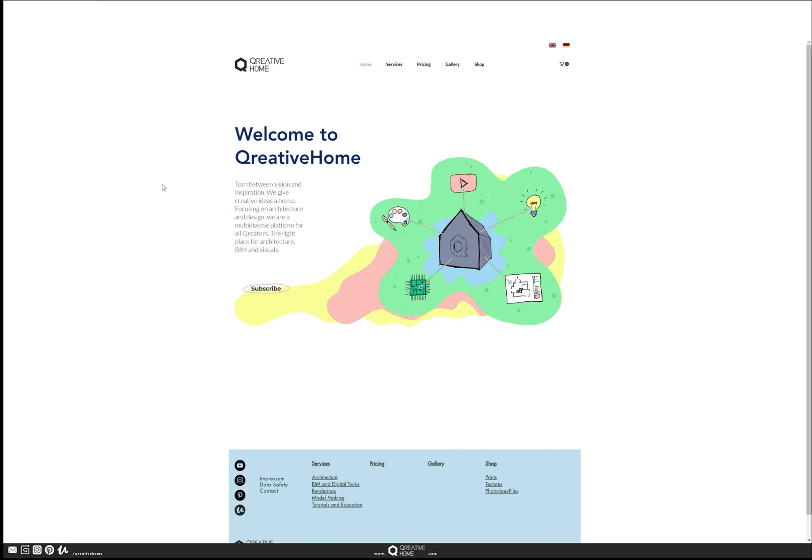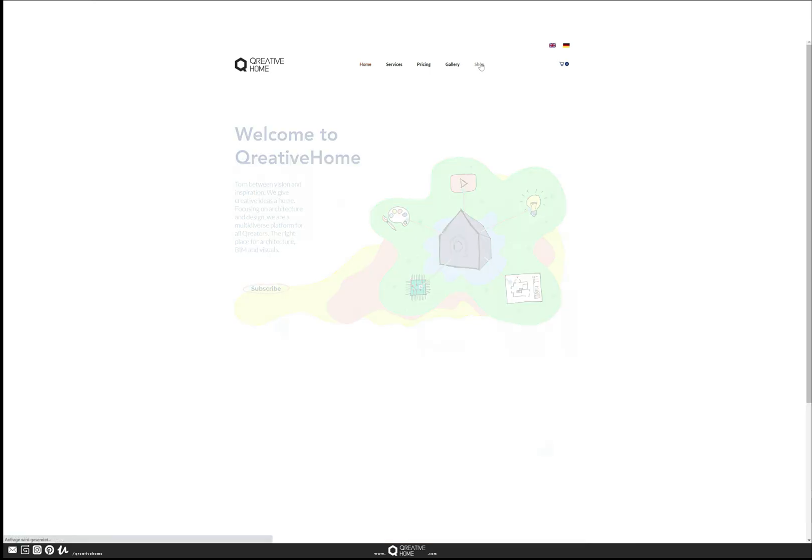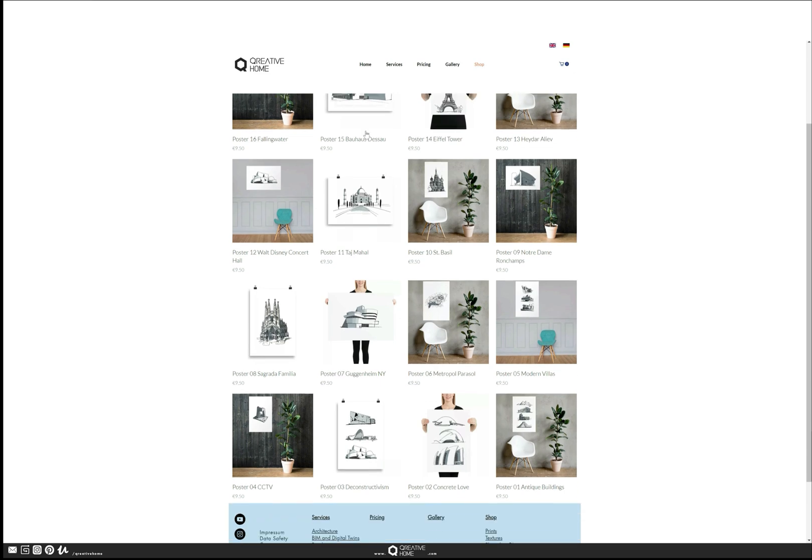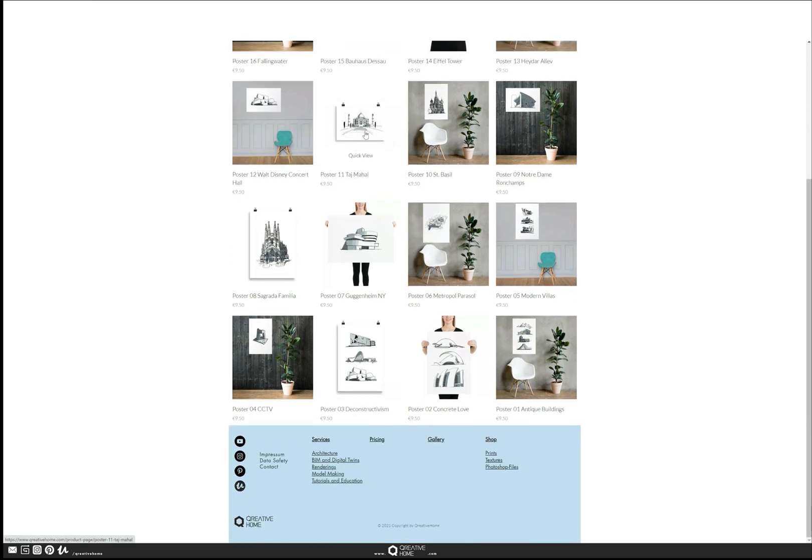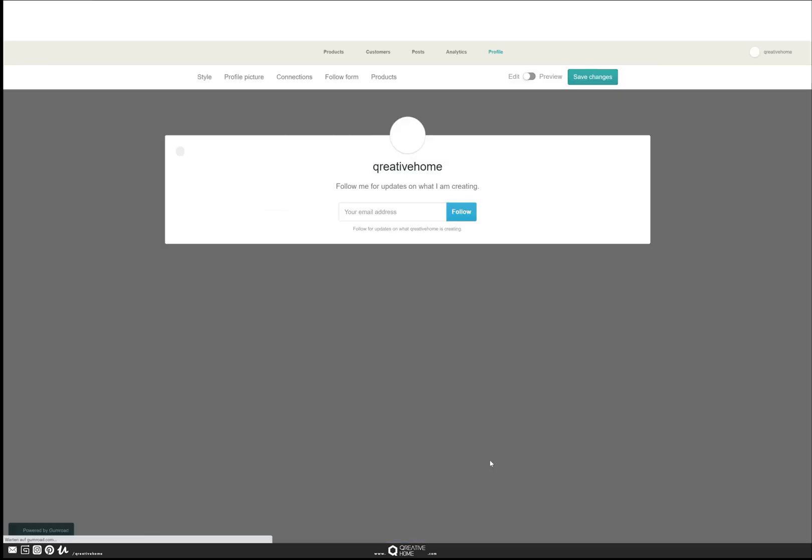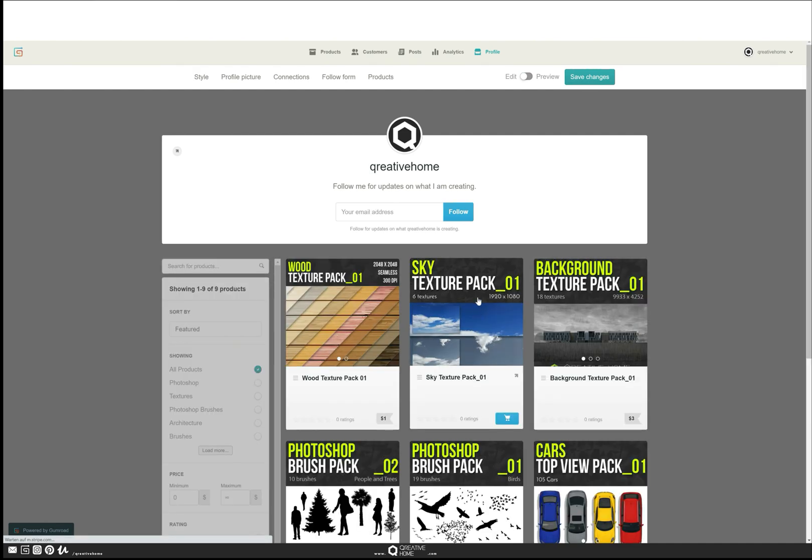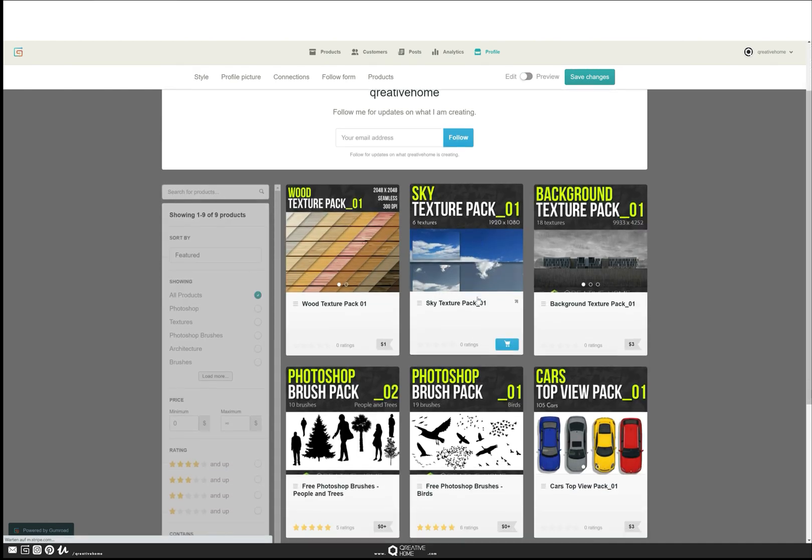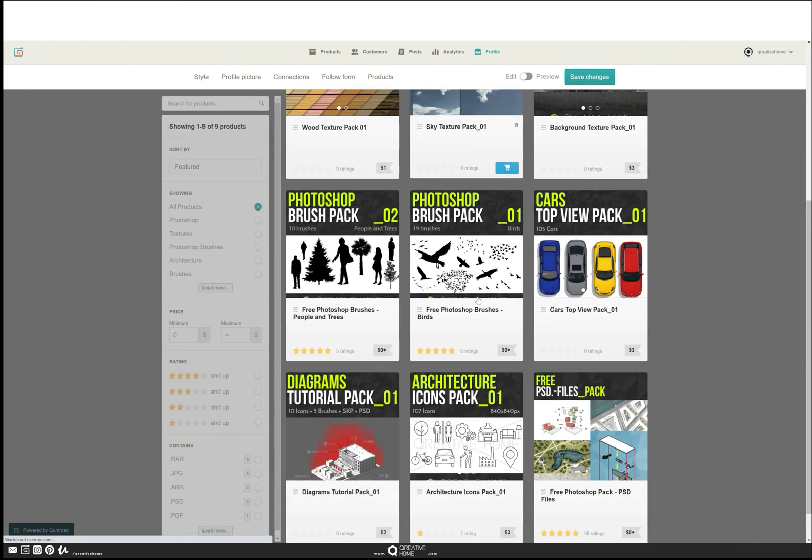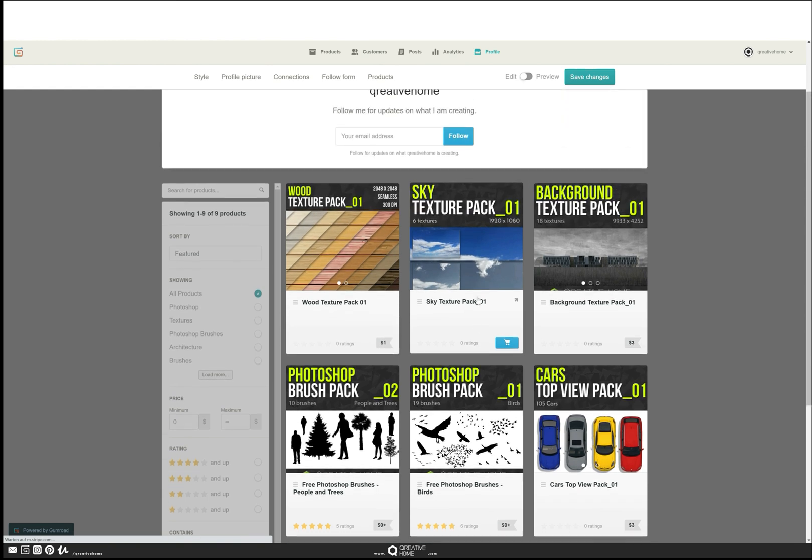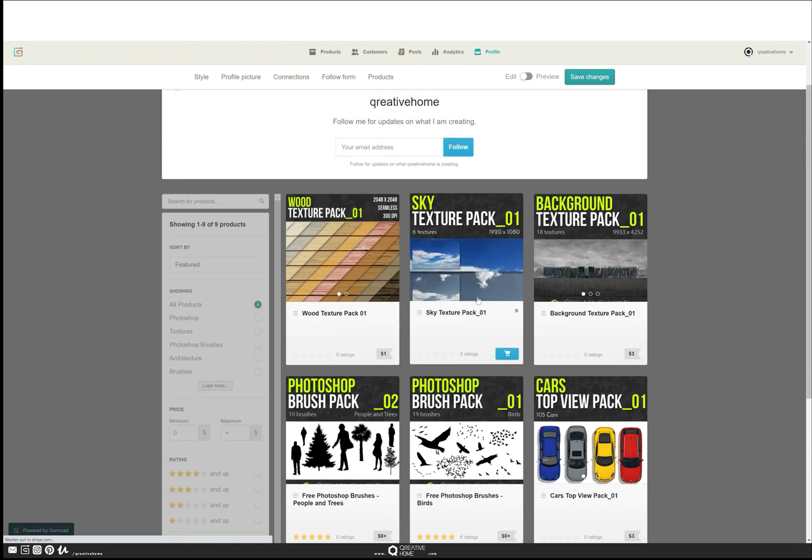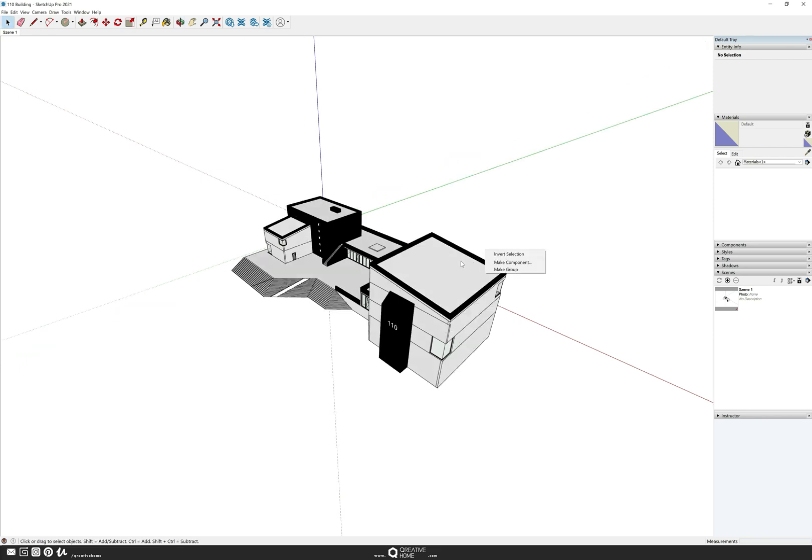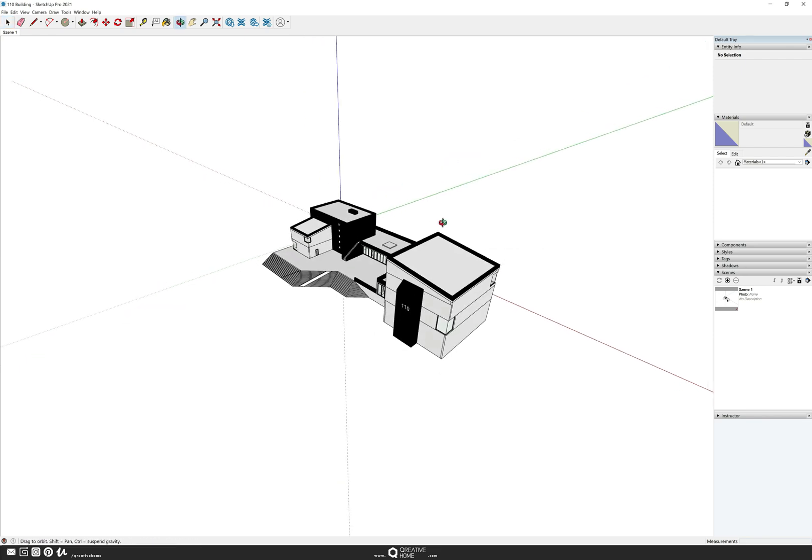Go and check out our homepage creativehome.com. You can go on the shop and take a look at our hand-drawn posters. New posters are added every couple of days, and if you like, you can also click on textures and Photoshop files which are on Gumroad and you can download them for free.